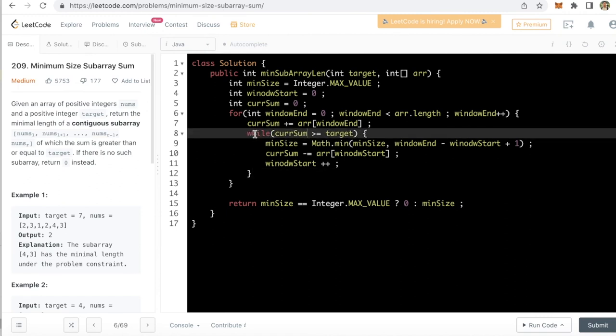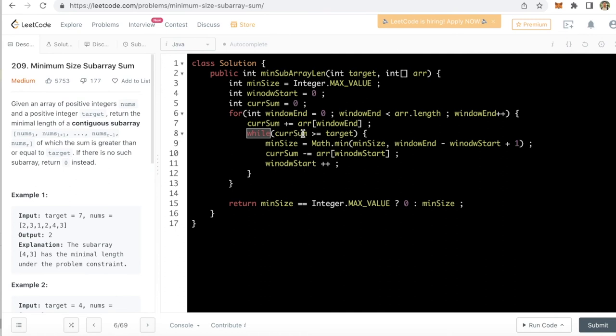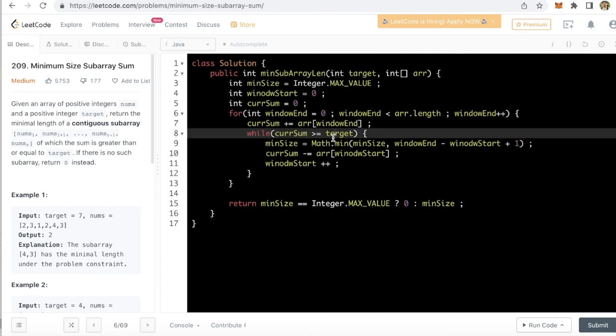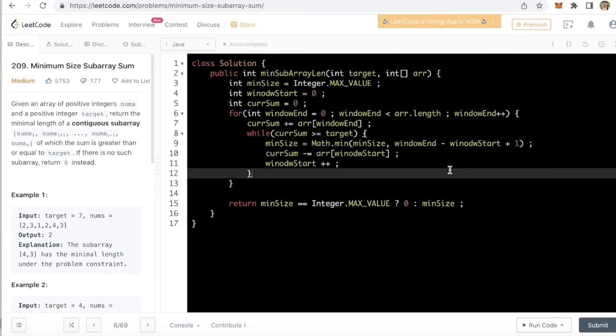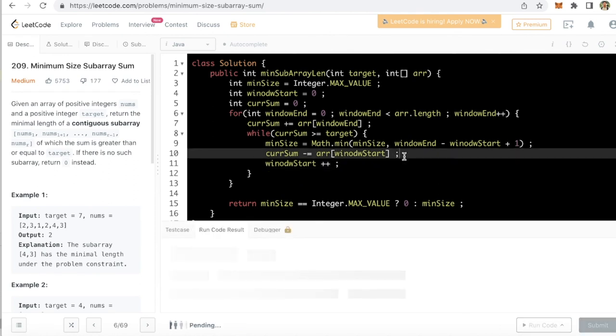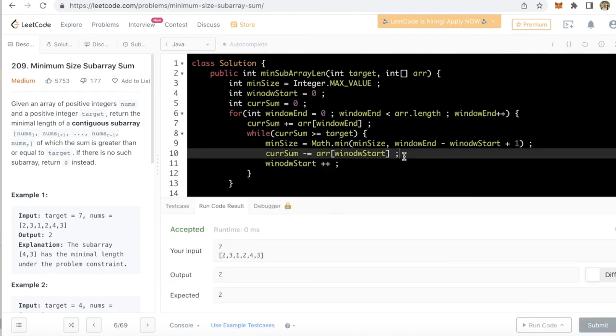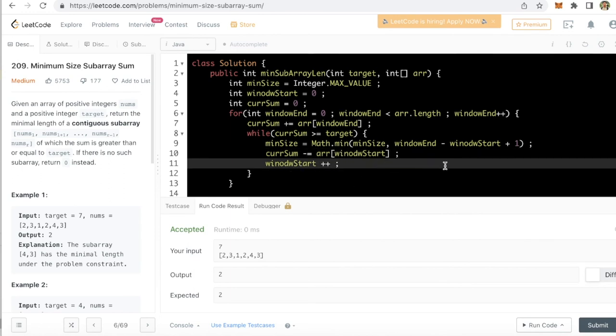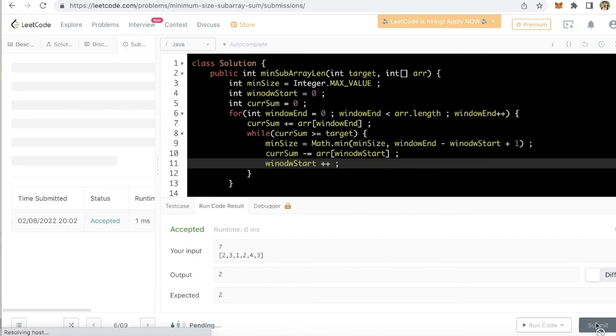Even though we have added a while loop here, the time complexity is still linear. Now let's just run the code. Accepted and submit this.